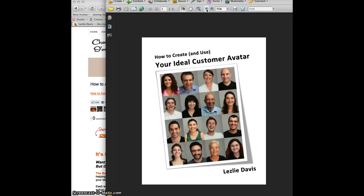If you have any problems send me an email at leslie at leslie davis dot com and I'll be glad to help you.